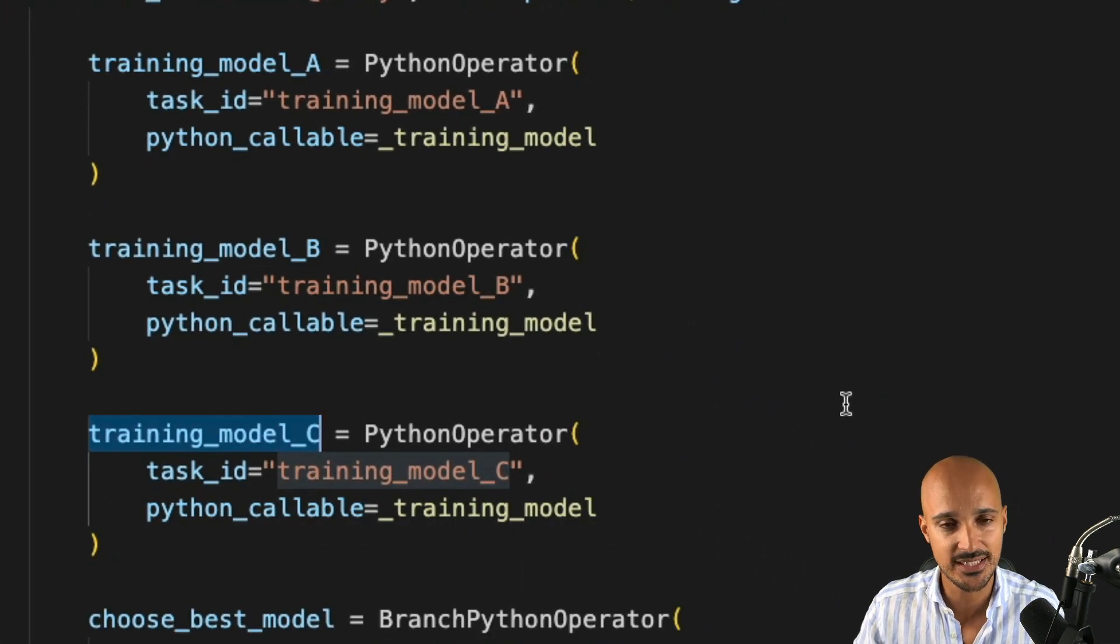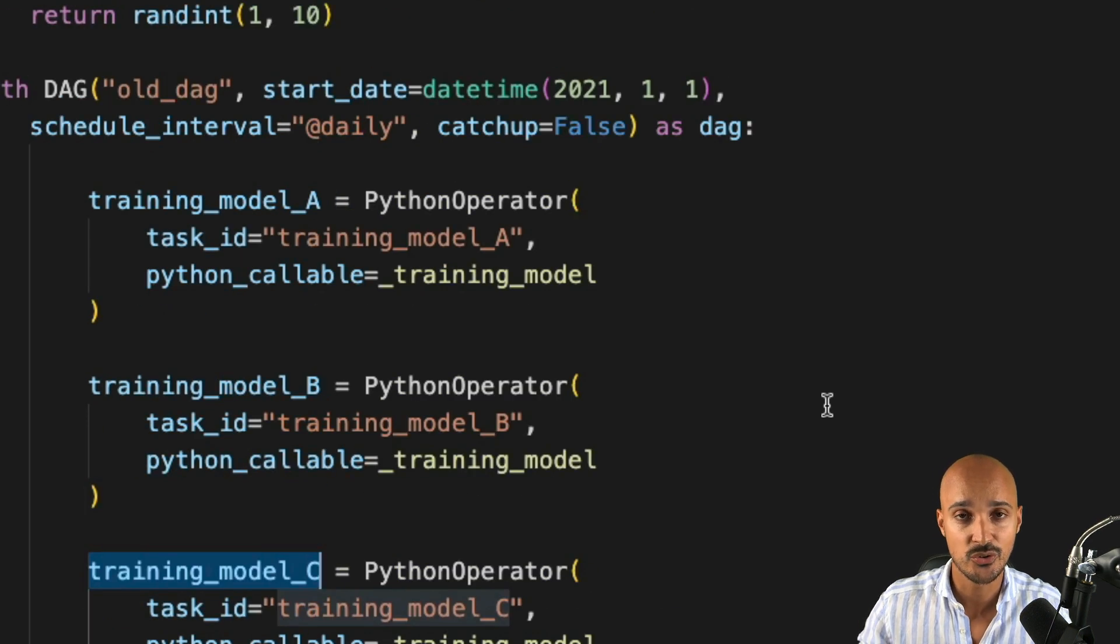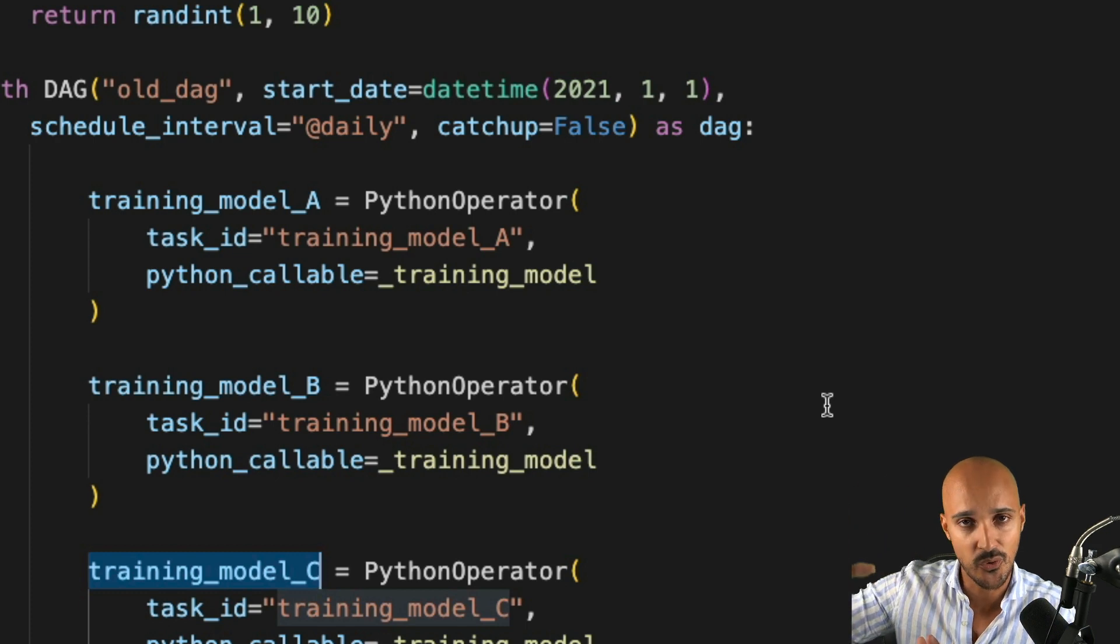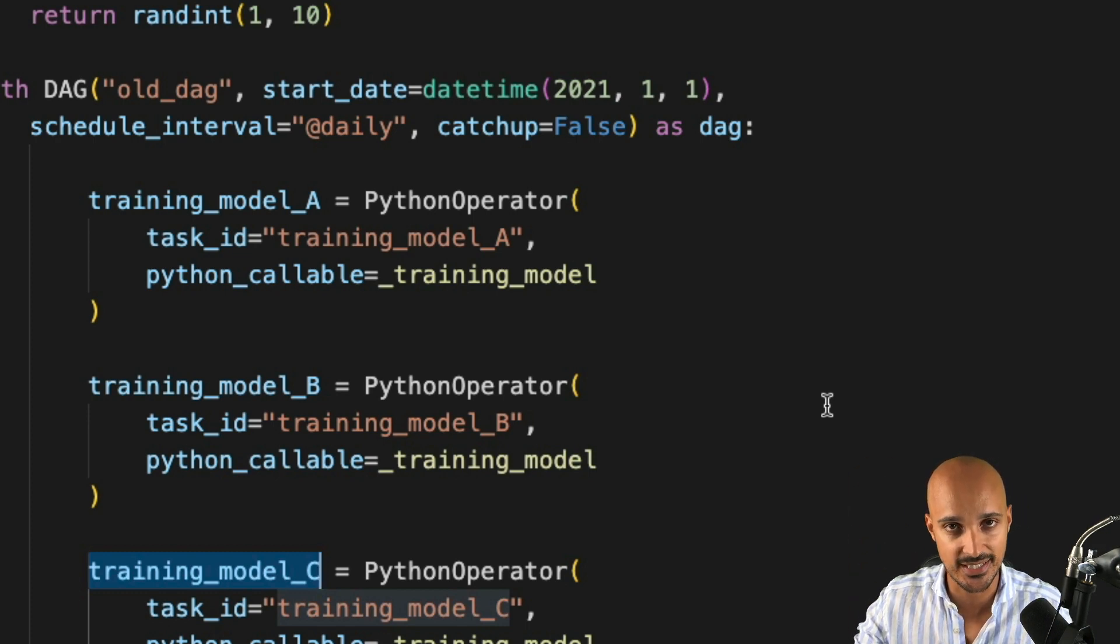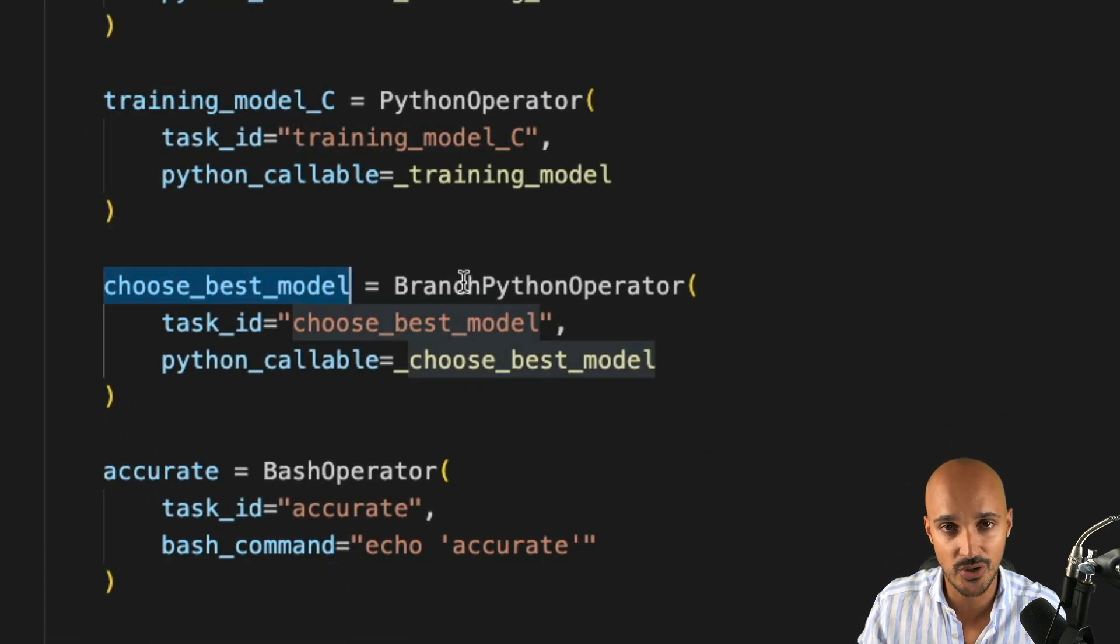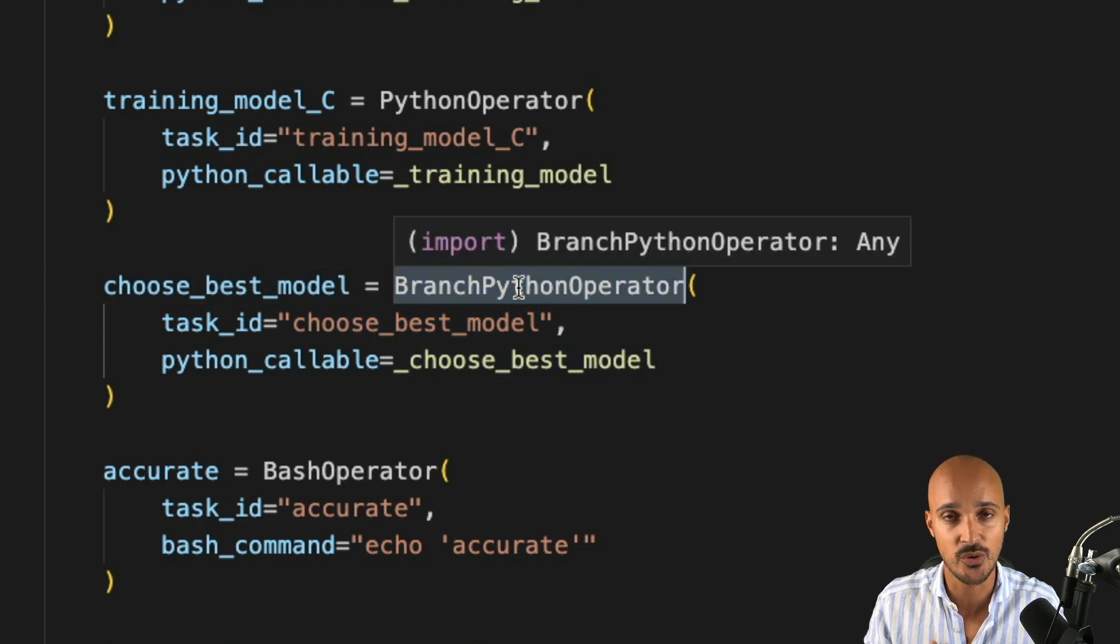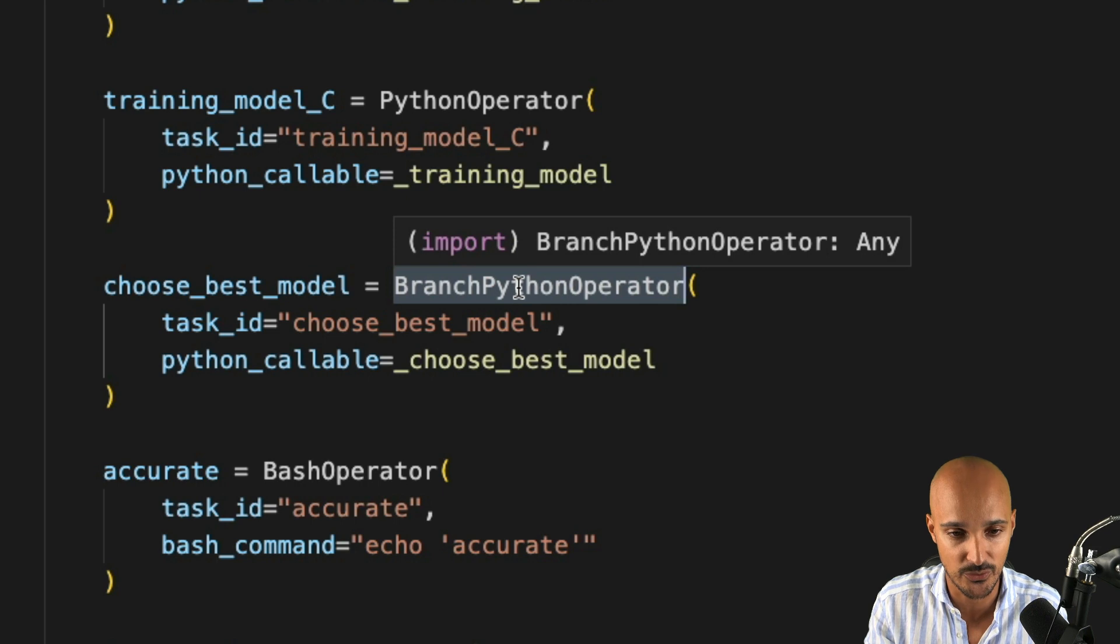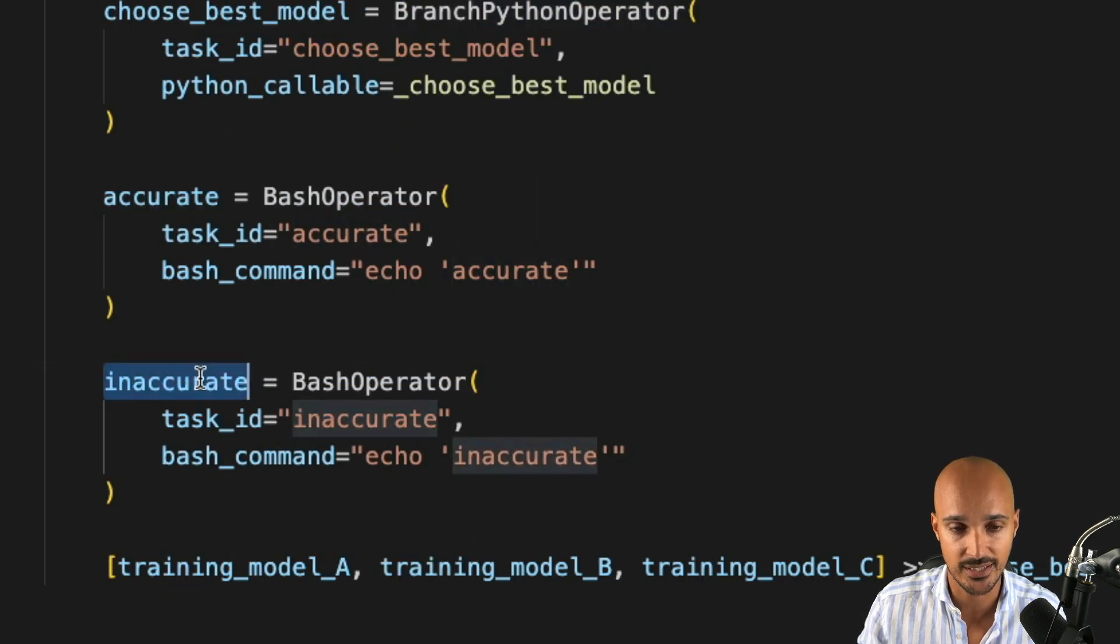So once you have those three tasks and you return the accuracies, those accuracies are stored in XCOMs somewhere in the database so that you can share those accuracies with other tasks. And that's what you are doing next with choose best model. Choose best model is a branch Python operator so you can choose one task or another according to a value. So in that case, you want to choose either accurate or inaccurate.